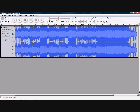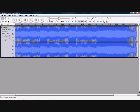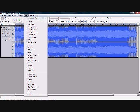First of all, any time you do any effect on the track, remember you need to highlight it. We're not doing a portion of the track — we want the whole thing. So we can just click over here off to the side and it will highlight the entire track.